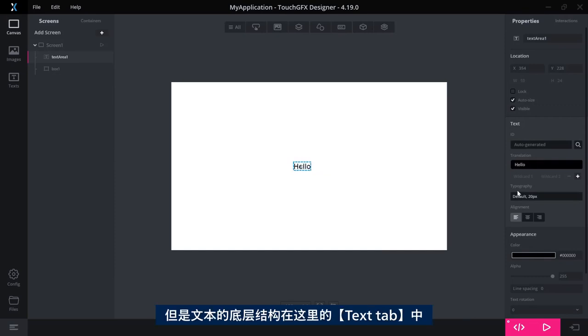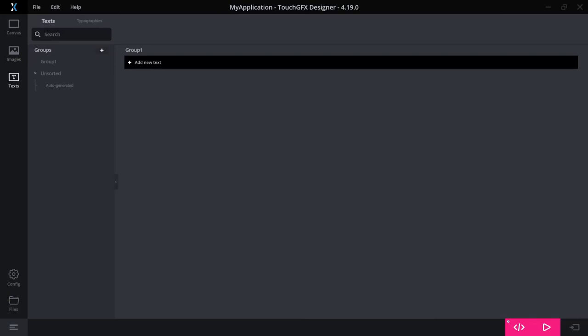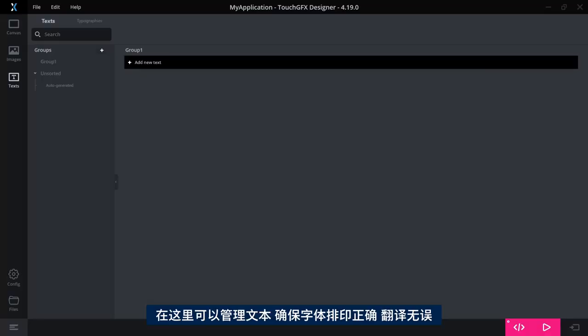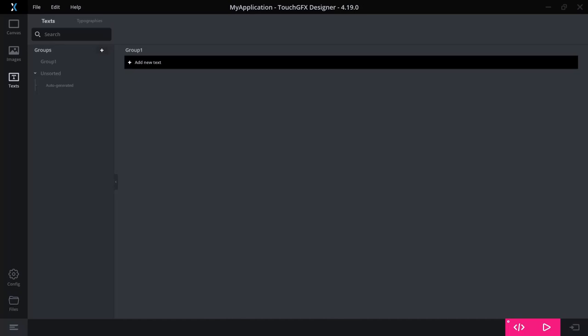But the underlying structure of the text is to be found in the Text tab over here. Here is where you manage your text, make sure that it has the right typography and that all the translations are done correctly. This is in no way different than previous versions of TouchGFX.